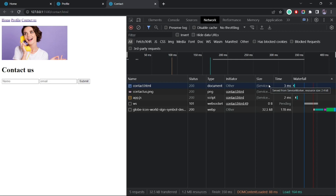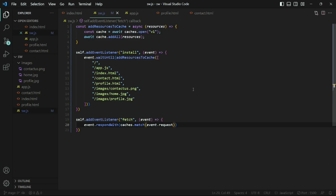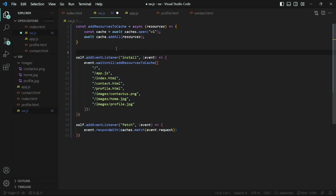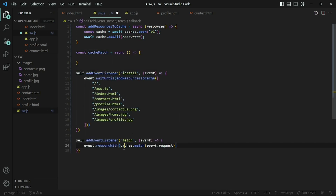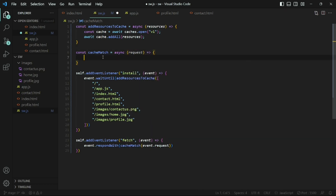There might be instances where a new resource gets added to the web page and is not yet cached. Ideally, you want to check if the resource exists in the cache — if not, fetch it from the network and put it in the cache for future requests. I'll create a separate function called cacheMatch, replacing the inline caches.match call. Inside this function, I'll first get the cached response; if it exists, return it, otherwise make a fetch request, store it in the cache, and return it.